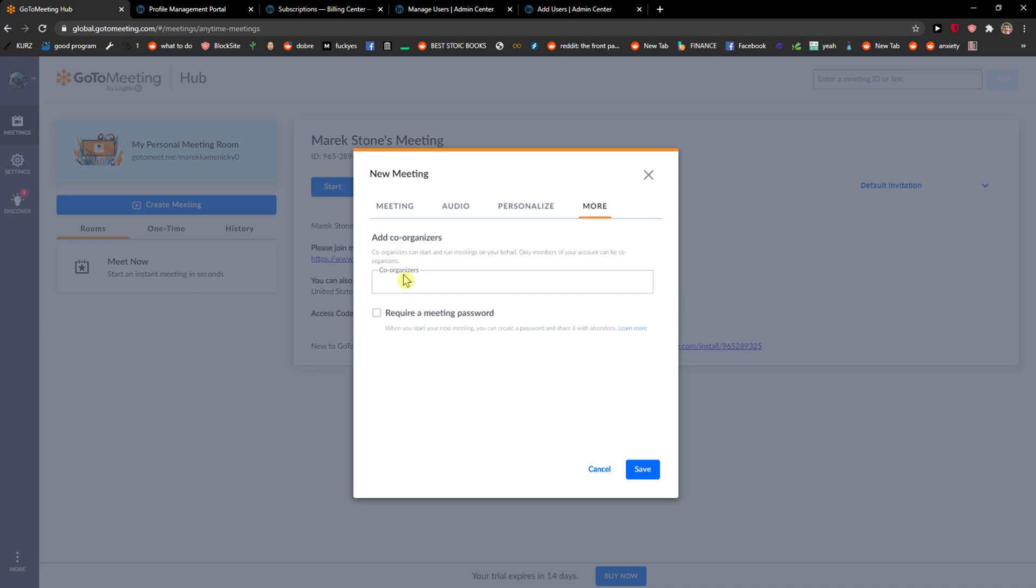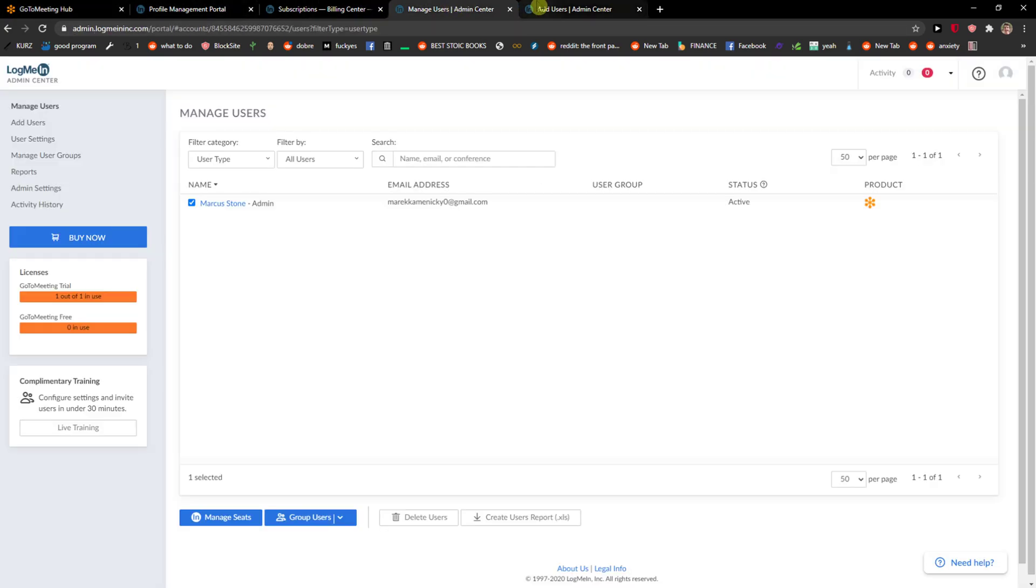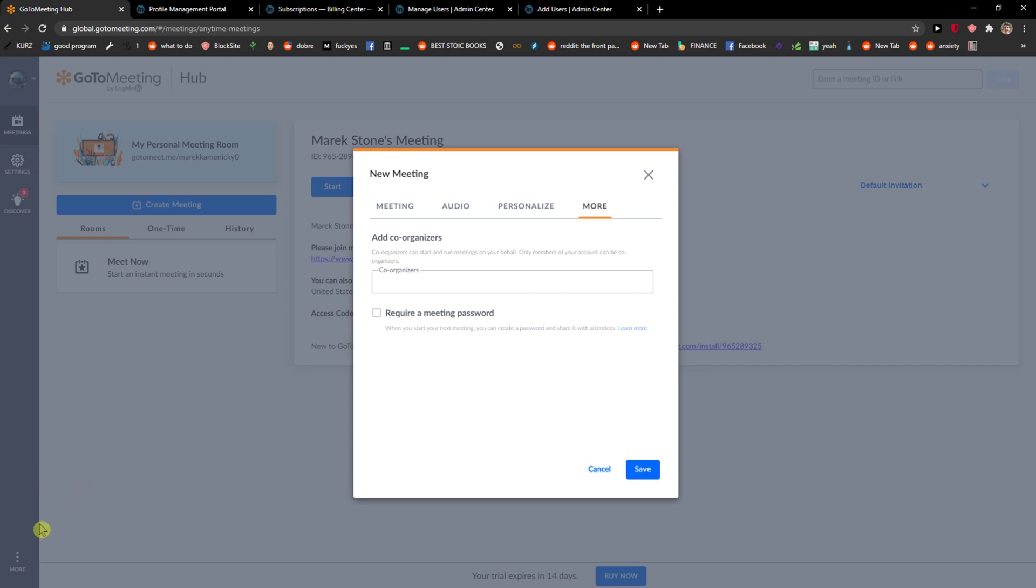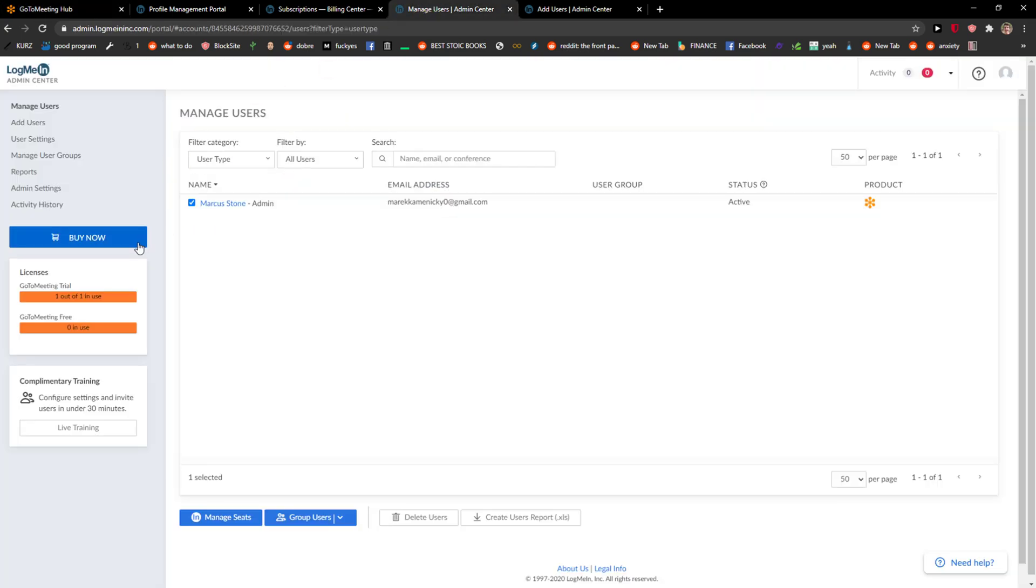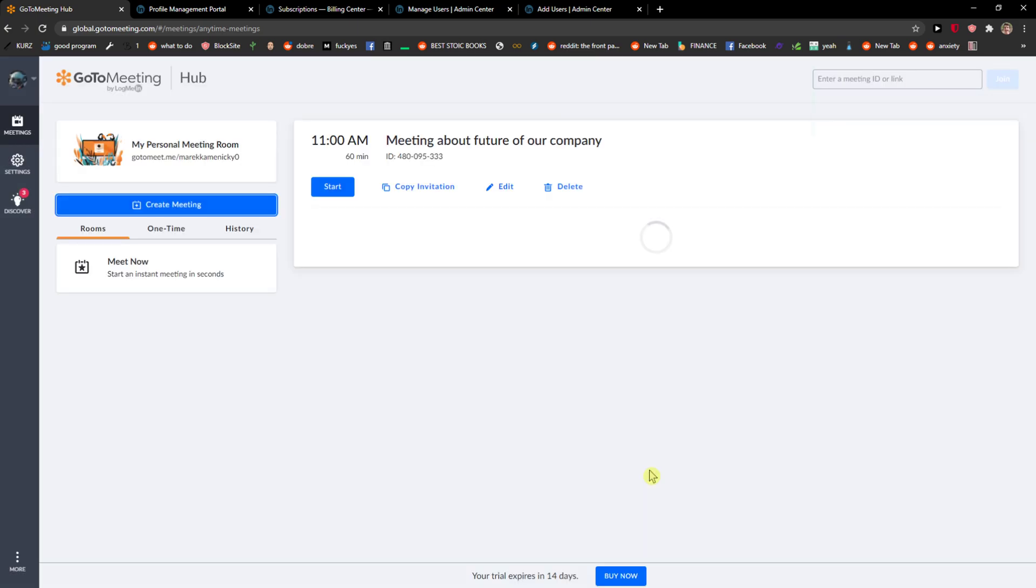And then you can add co-organizers if you like. You need to have users here and I will show you where you can create it. You just need to go pin here, admin center, click on admin center and you're gonna see users here that you can add.